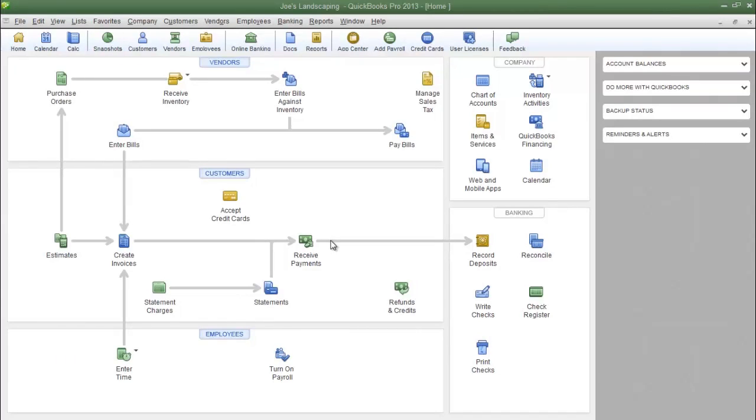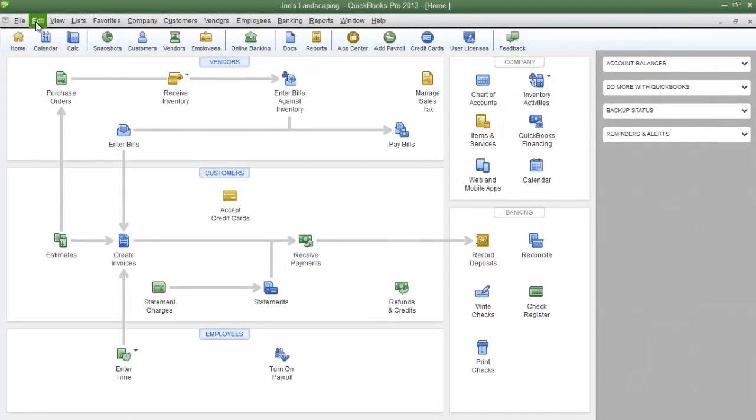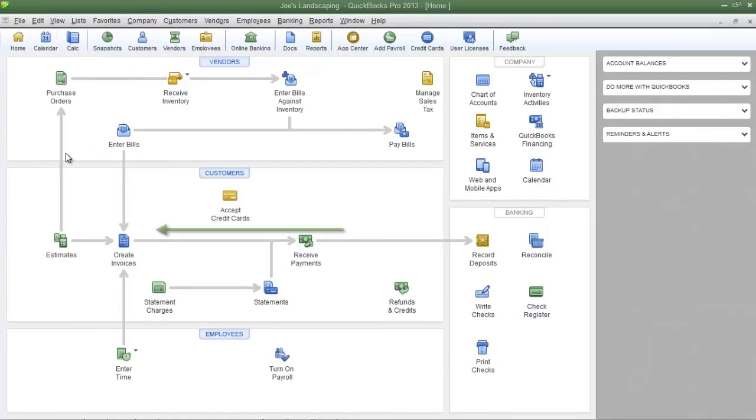Now the first thing you need to make sure of is that your default deposit account is set to undeposited funds. So to do that click on the edit menu and then click preferences.